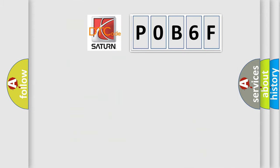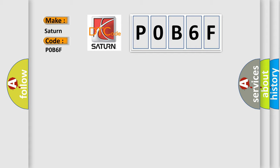So, what does the diagnostic trouble code P0B6F interpret specifically for Saturn car manufacturers?